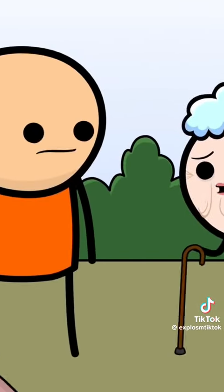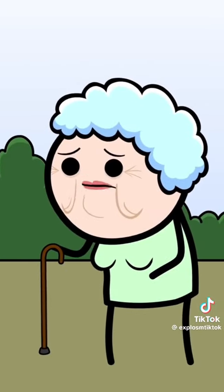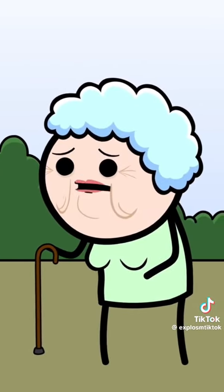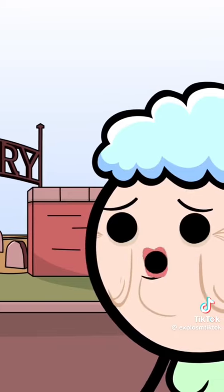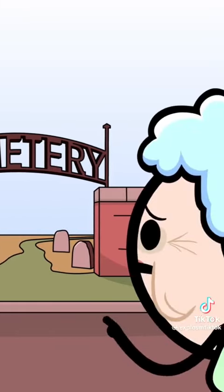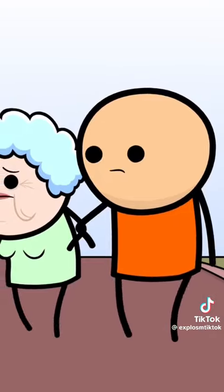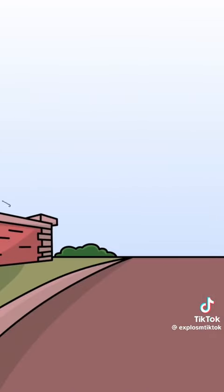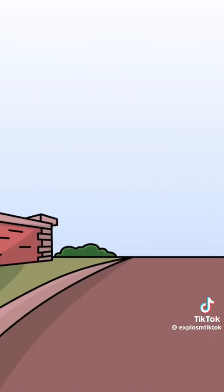Excuse me, can you help me across the road? I want to go to the cemetery. There you go!